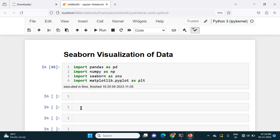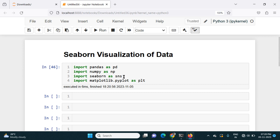In this series, let's see how we can do visualization of data in Python. When it comes to visualization, we have two main libraries: Seaborn and Matplotlib. Seaborn is used to visualize the data, and Matplotlib is used to customize charts created by Seaborn.